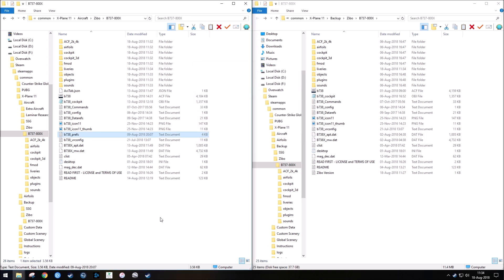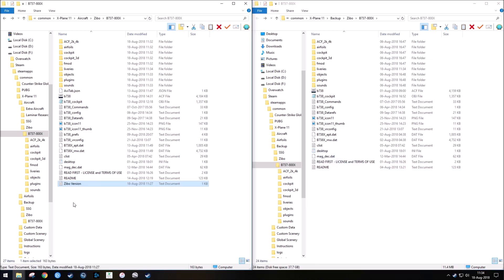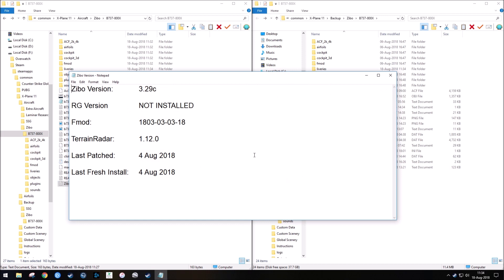And then the other thing that I do is I also keep a Zeebo version text file so that I know what file I have. And basically, all I've done is I've created a file of what add-ons I'm using related to Zeebo and what version, so I know the last time that I patched it. So I'm now using 3.29 Echo. Today's date is August 18th. And then I just hit save. So that if I ever needed to know which version I was using, I can just go into this file.